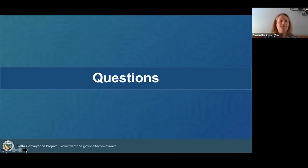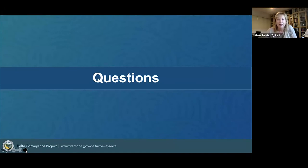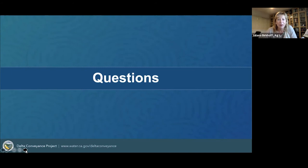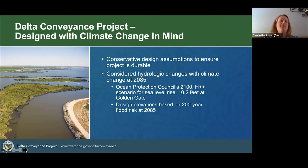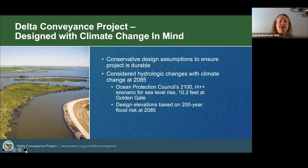Thank you, Andrew. Let me turn things over to Maggie Messerschmitt, climate adaptation and resilience expert with ICF. Maggie will give a presentation on how climate change will be addressed in the draft Environmental Impact Report. Before that, Carrie is going to go over some introductory information. Before we jump into the environmental analysis, we wanted to talk about the design process for the Delta Conveyance Project. We have taken a slightly different approach related to design than we will look at in the environmental document.